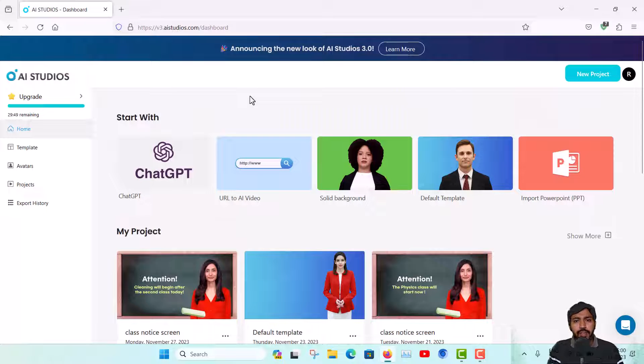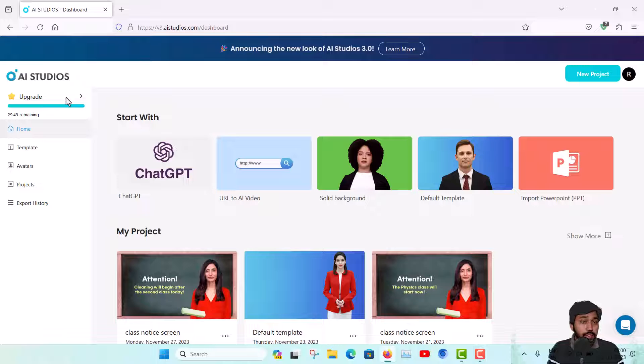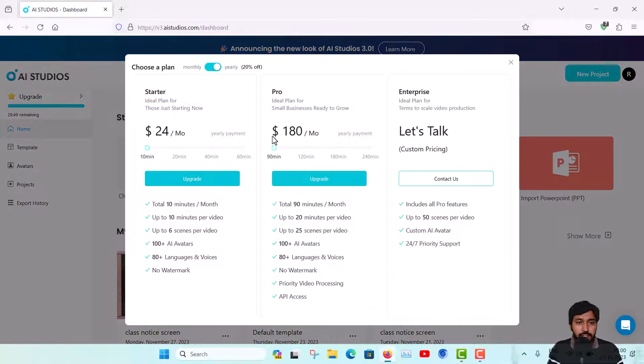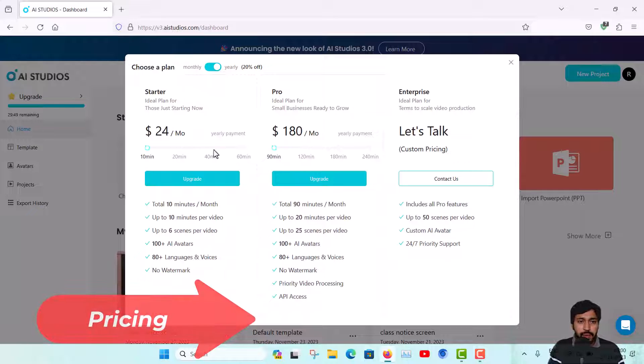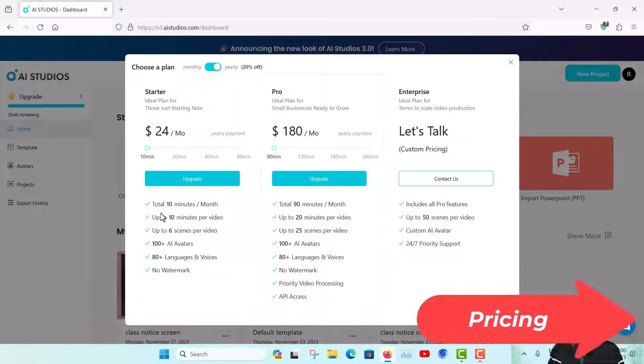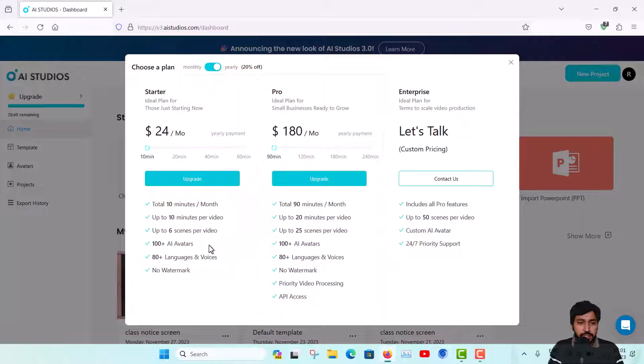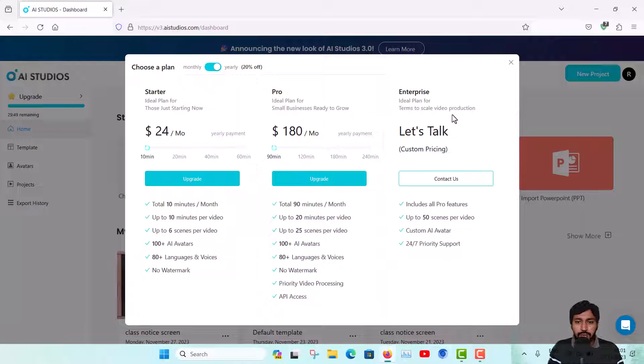When you create an account you will get a one minute credit to create a one minute video. Now you have to upgrade your plan for your business. These are some plans - this is the starter, you can see the benefits - a hundred plus AI avatars and up to 10 minutes per video with no watermarks. This is the pro pricing - you will get prior video processing and API access. For the enterprise level you have to talk to the company and some custom pricing they will offer.